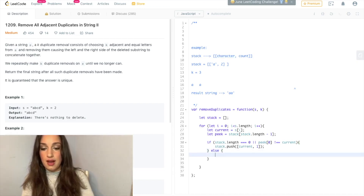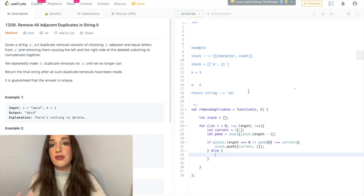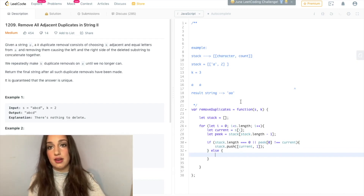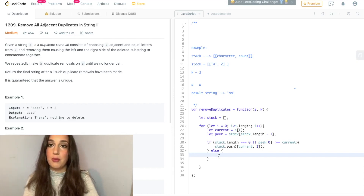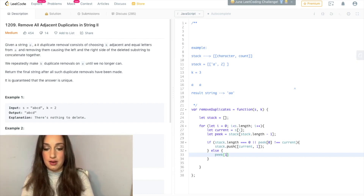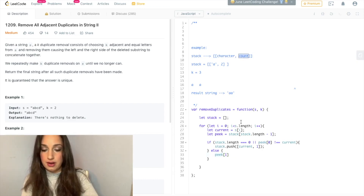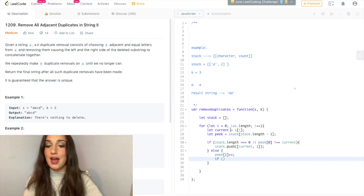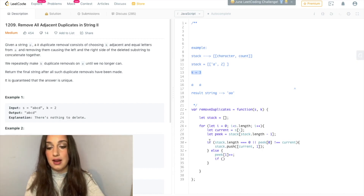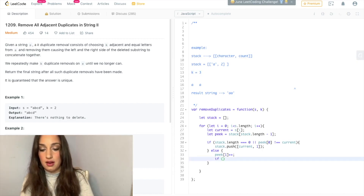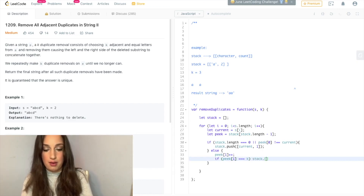Else — we have encountered adjacent characters, so we need to increment the count by one. Peak of one will represent the count. And we're going to have to check: does the count equal K? If it does, we have to pop off the stack. So if peak of one equals K, stack dot pop.